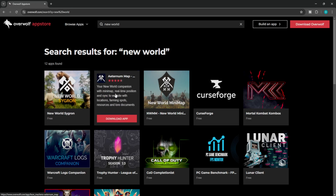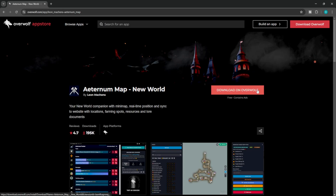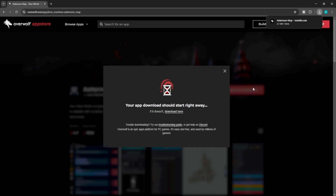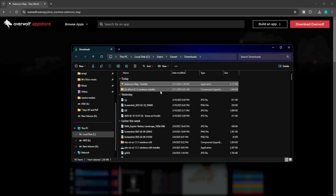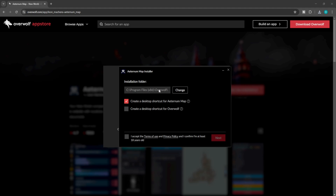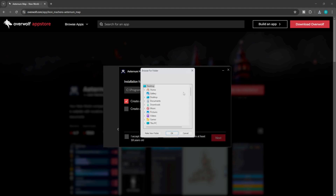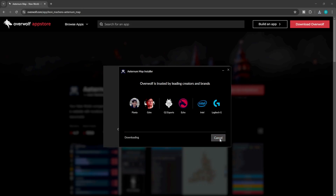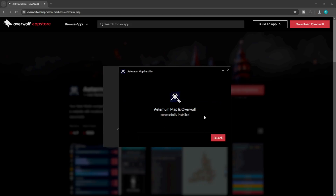Both of these are decent, however we're going to be focusing on the Aeternum map today. Now you are going to need to have Overwolf installed on your computer. Unfortunately, if you are a console player, I don't believe this is going to work, although some of their applications didn't work for mobile either. As you can see, welcome to the Aeternum map on Overwolf. Click Next — this is where you want to install it. We're just going to call it Overwolf, accept the terms and conditions. Aeternum map and Overwolf successfully installed.